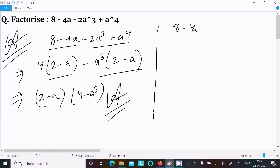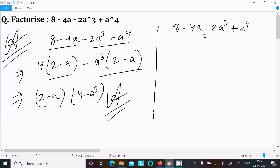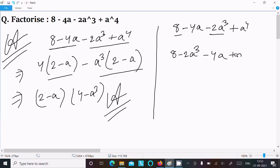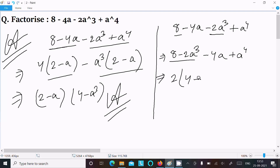For the second way, writing the given expression: 8 minus 4a minus 2a² plus a⁴. This time I take a different combination: grouping (8 minus 2a²) and (minus 4a plus a⁴). Between the first group, 2 is the common factor, giving 2(4 minus a²).